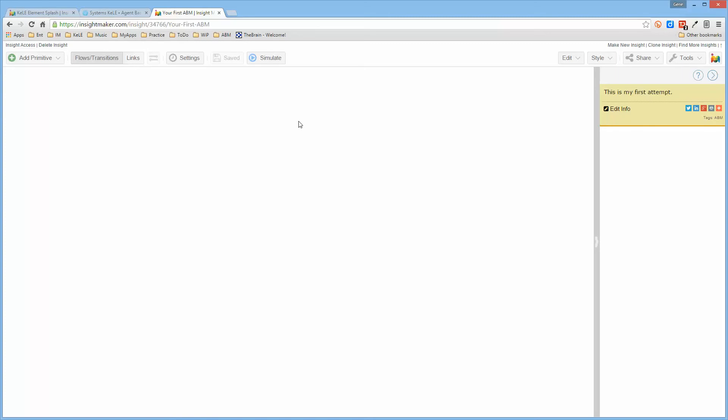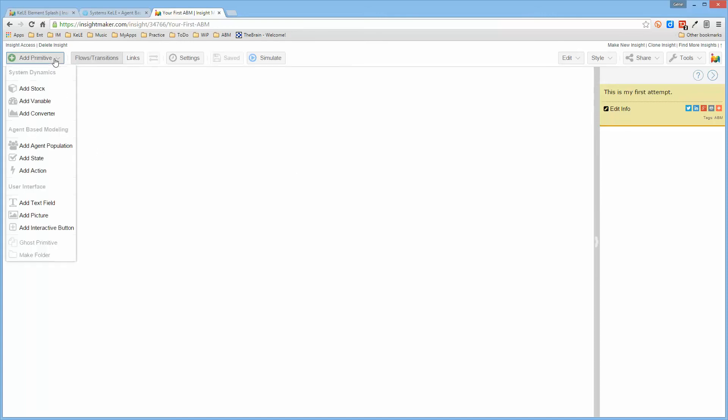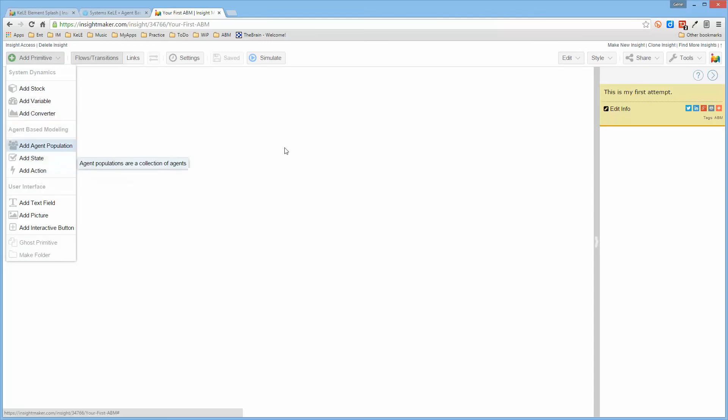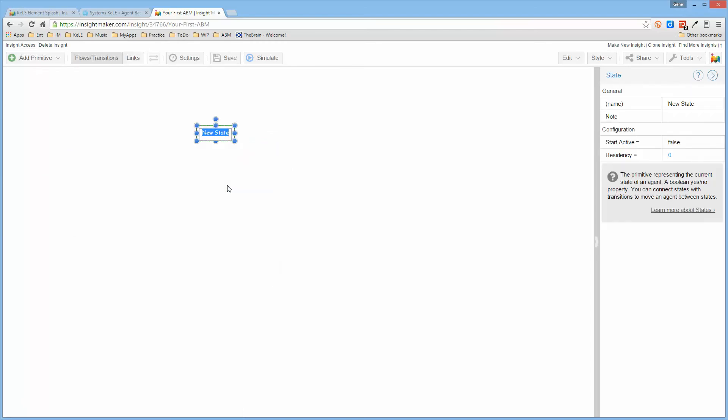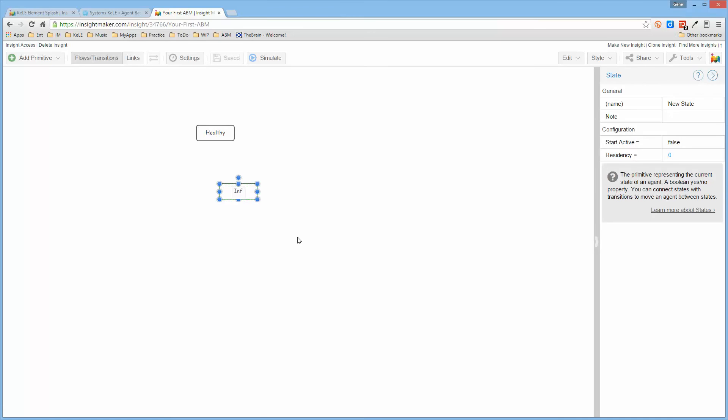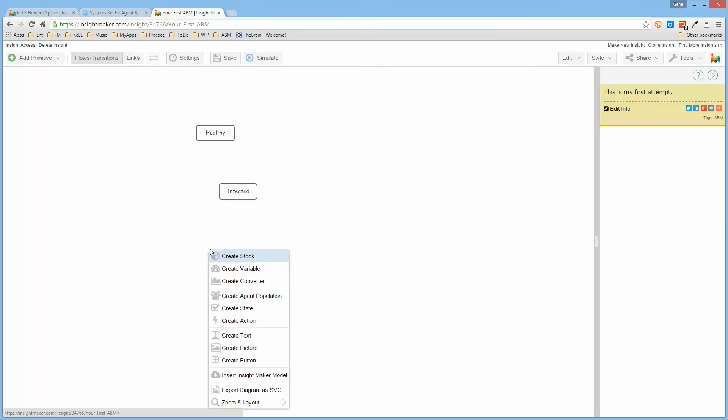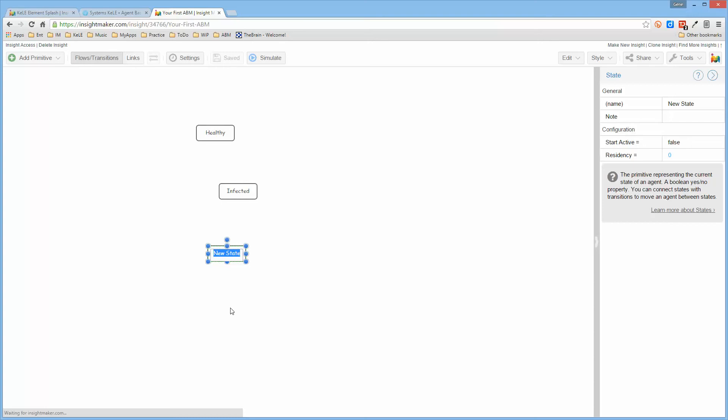Now what I'm going to create is the disease dynamics agent-based model that was in the overview video. So I need to initially create the agent which has three states: healthy, infected, and recovered. I can create the agent states from here from the dropdown, but it's actually easier to do it from here because if you create it from here it creates it on the screen and makes it selected. So I can just call it healthy, and then I can create one called infected, and then I can create one called recovered.